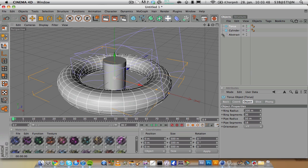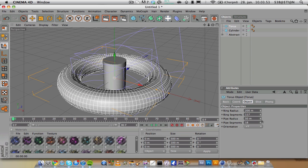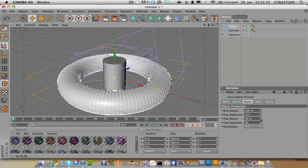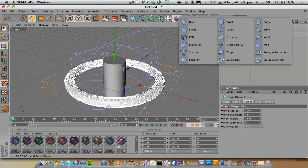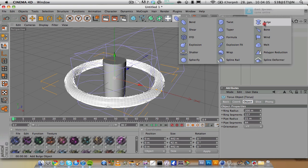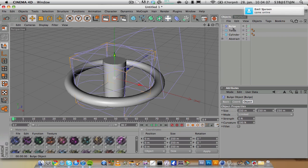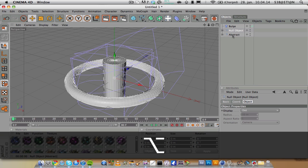Let's go with a torus again, the torus is really nice. Change the ring segments and cap segments and pipe radius. You can use all of these: shear, twist, taper, melt, bulge. Then again select both the torus and cylinder and click Alt+G and group them.